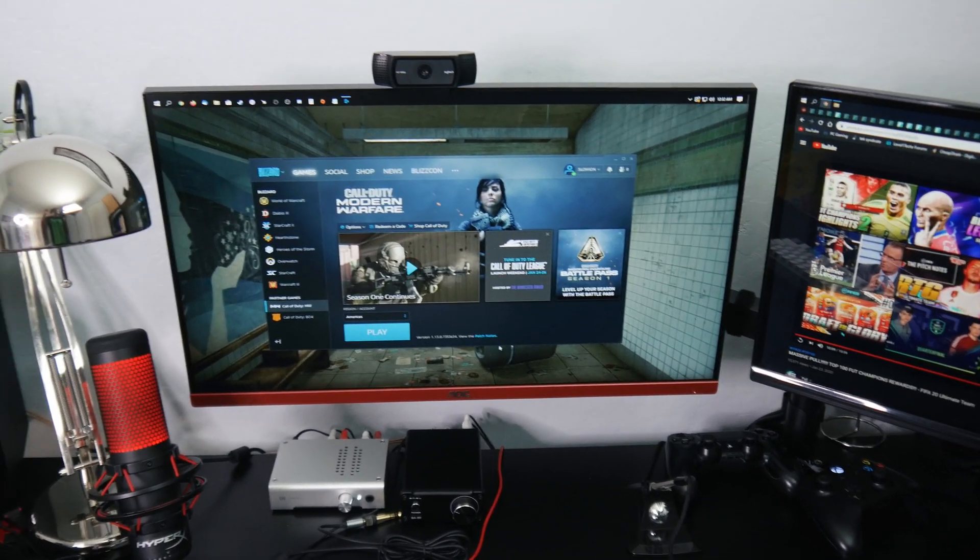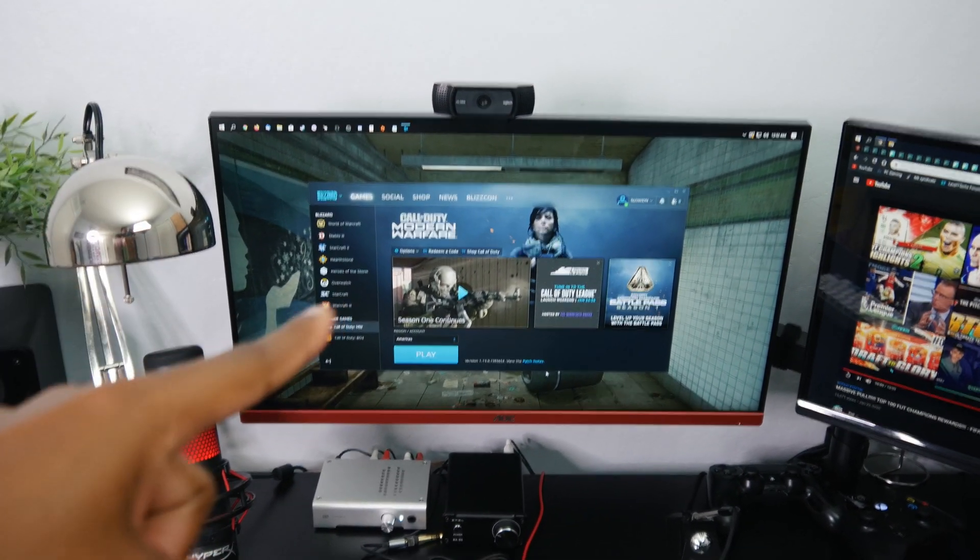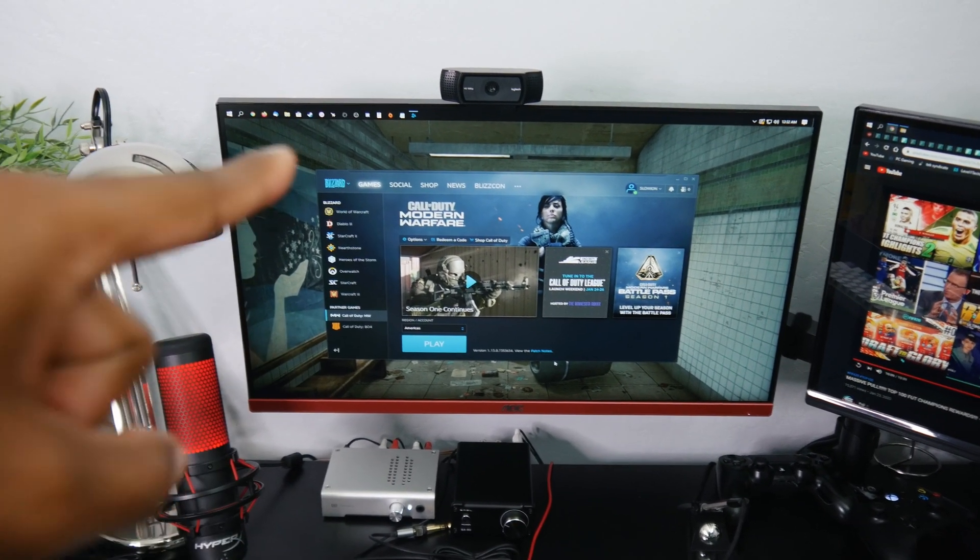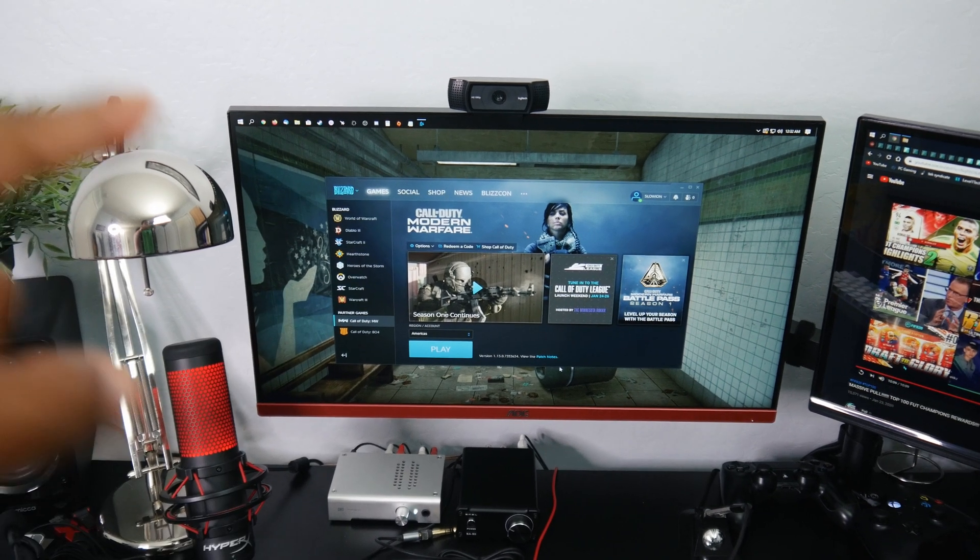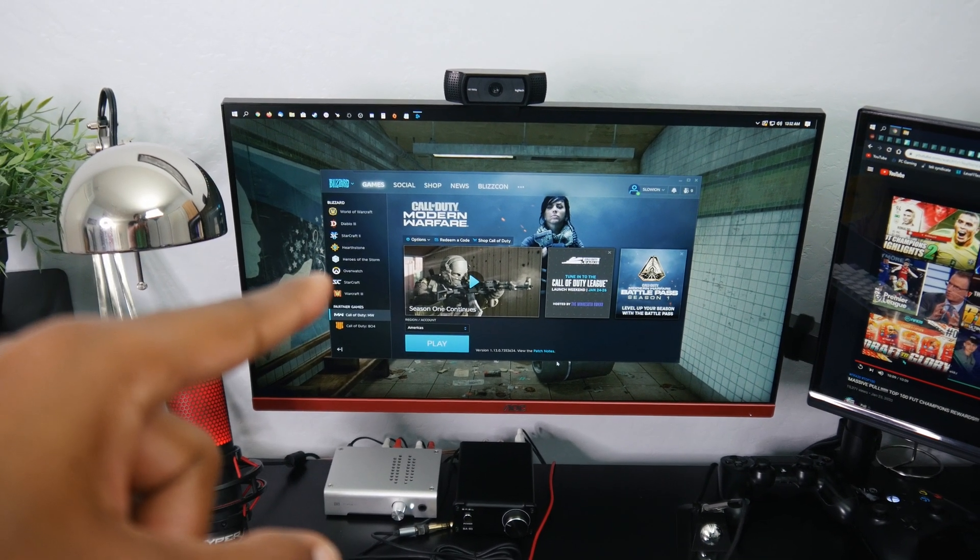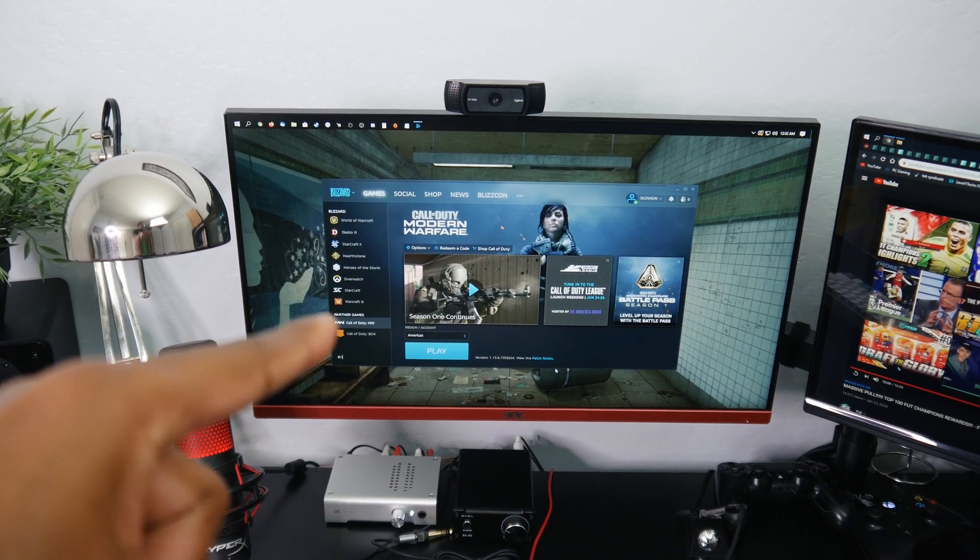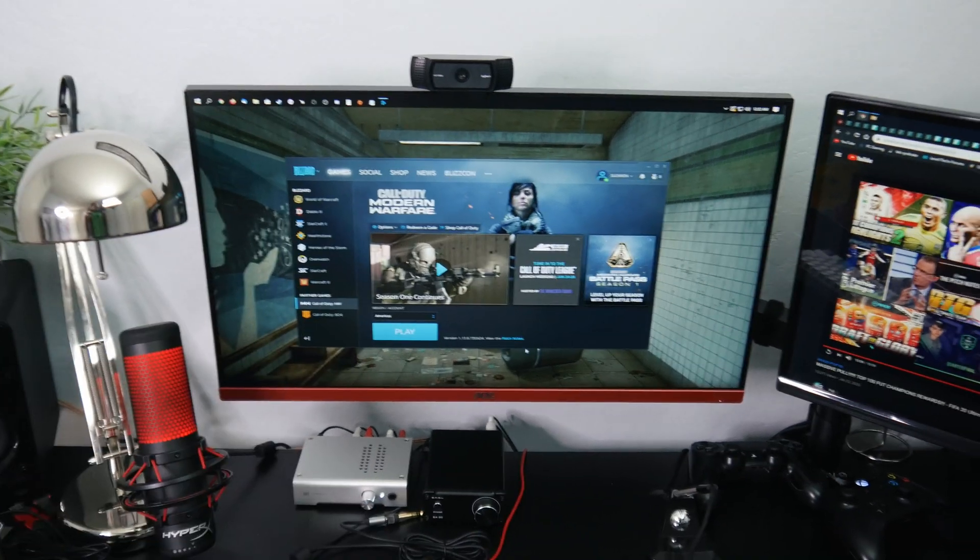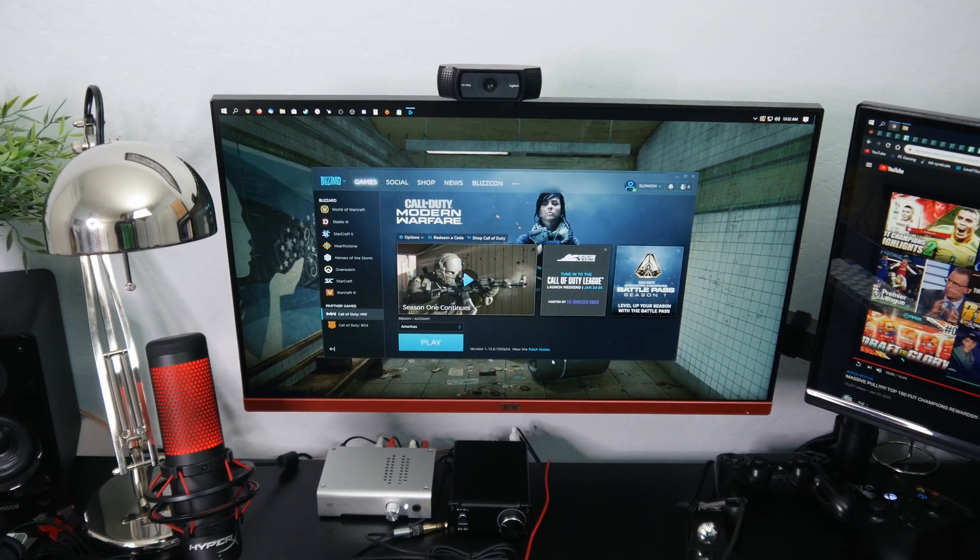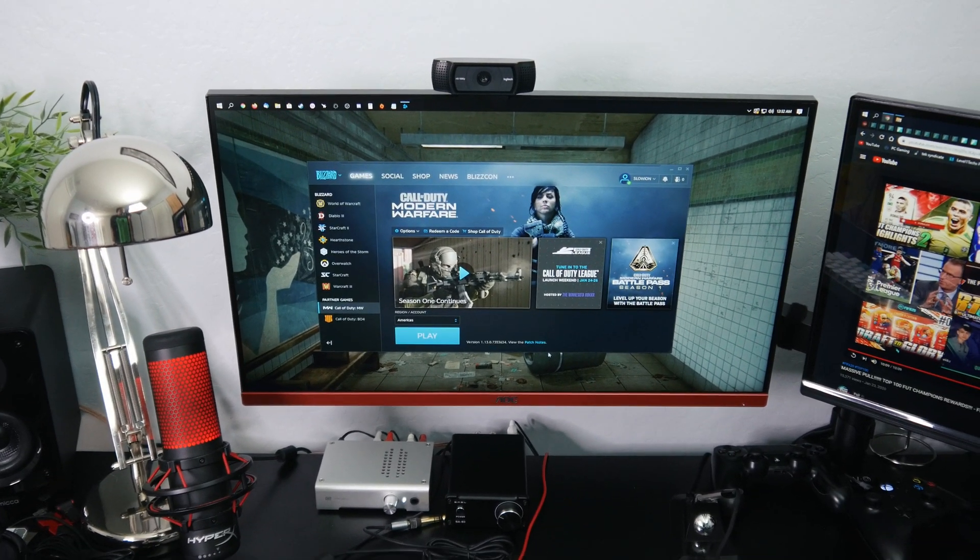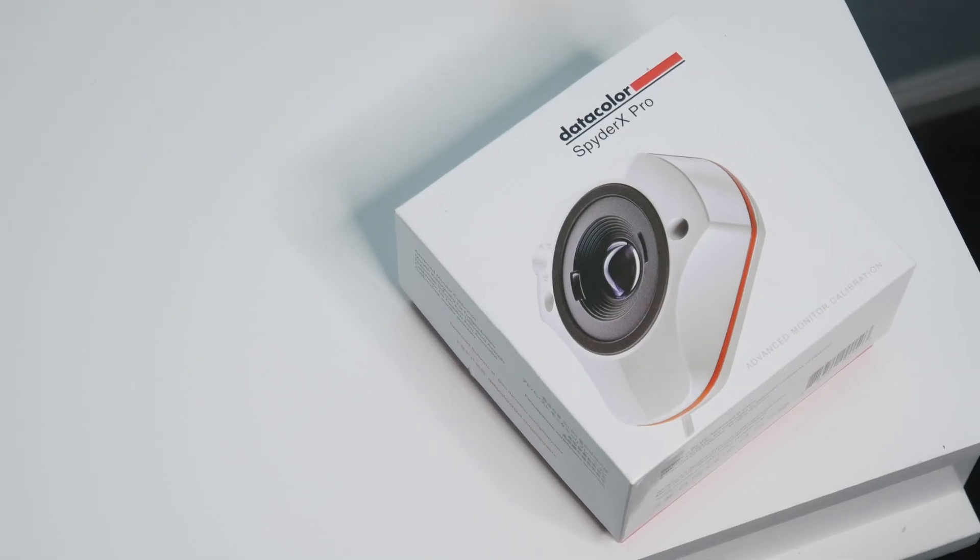Little bit of a different kind of video today guys, we're actually going to try to calibrate this gaming monitor. It's actually a 1080p 144 Hertz monitor with a TN panel, so you guys all know what's up with that in terms of colors. So we're going to try to calibrate it today with the Datacolor Spyder X Pro.